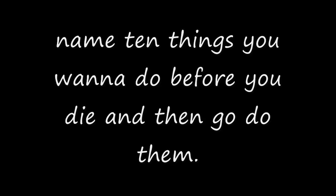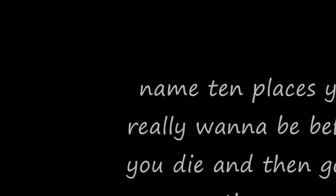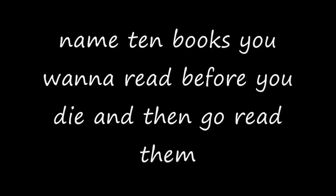Name 10 things you want to do before you die and then go do them. Name 10 places you really want to be before you die and then go to them. Name 10 books you want to read before you die and then go read them. Name 10 songs you want to hear again before you die.